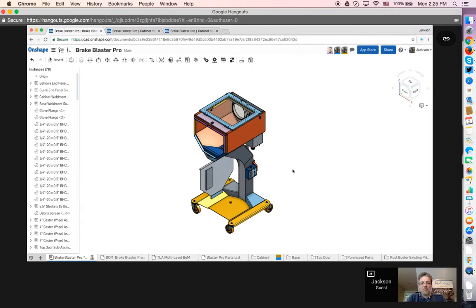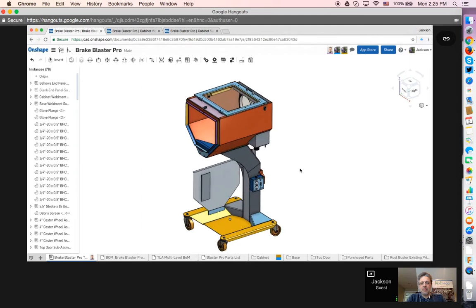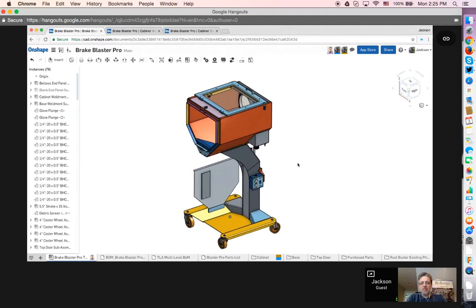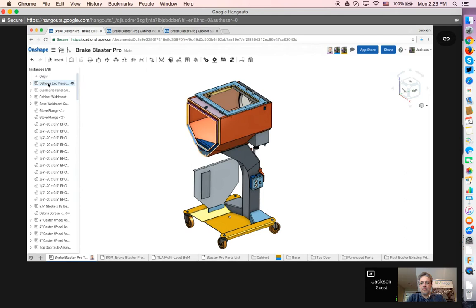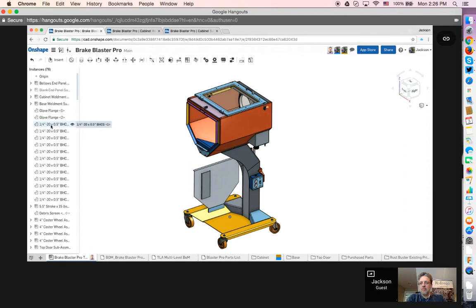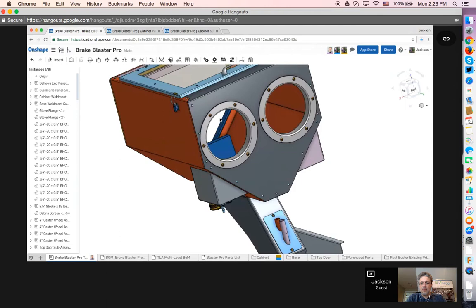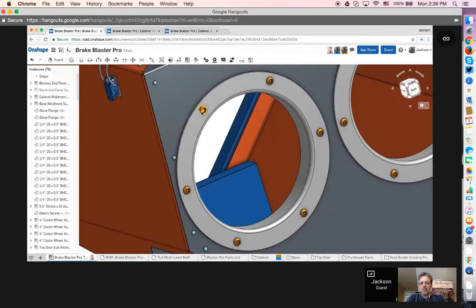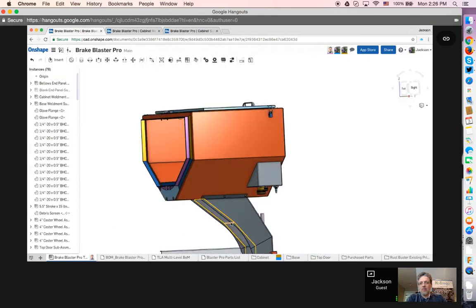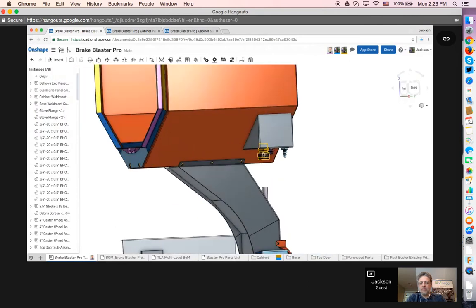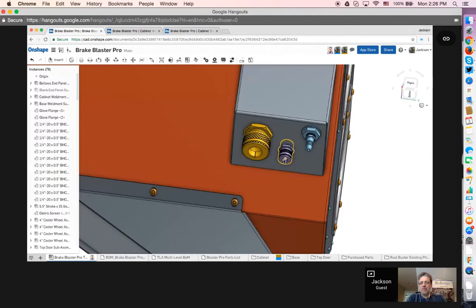And what this is, it's a sandblasting machine for a customer of mine. They use it in auto repair places for doing brake repair, where it allows you to sandblast the wheel hub on the car without having to take any parts off. So, with this one, I have it broken down into several sub-assemblies, as you can see on the left side of the screen. And also, the parts that come into the top level, such as all the fasteners for the glove flange, for the blasting gloves.